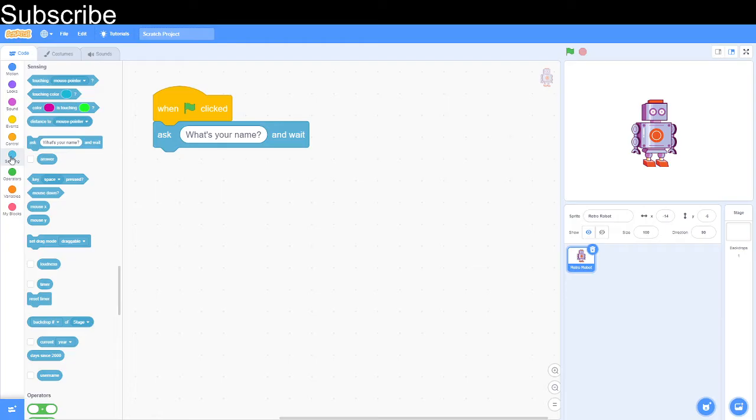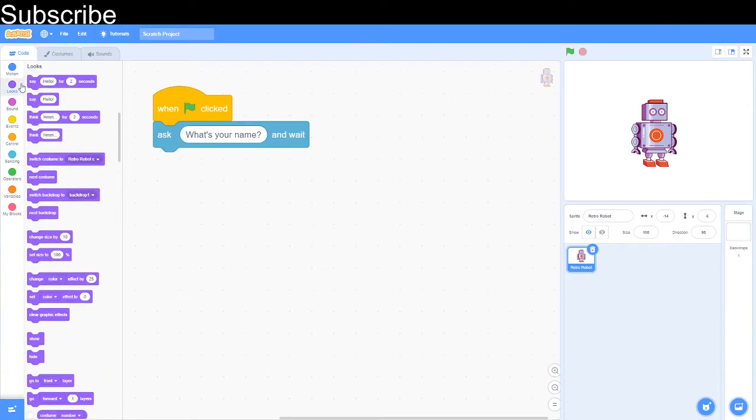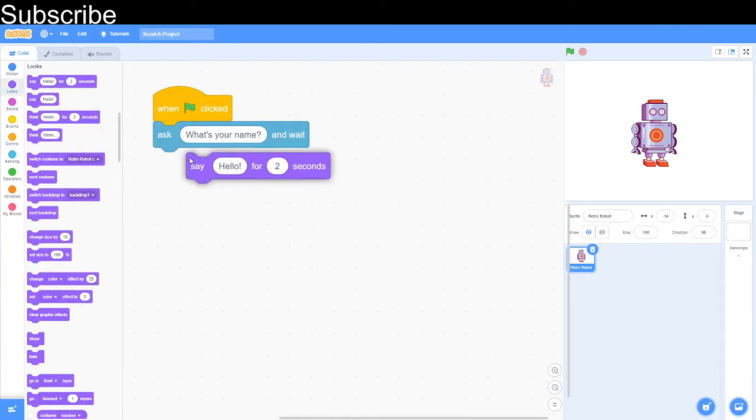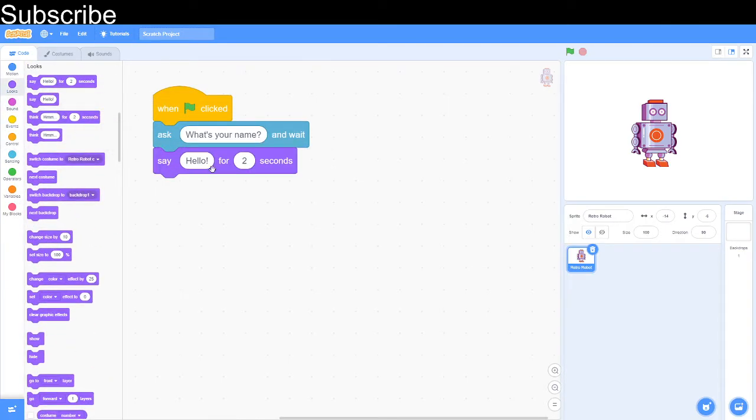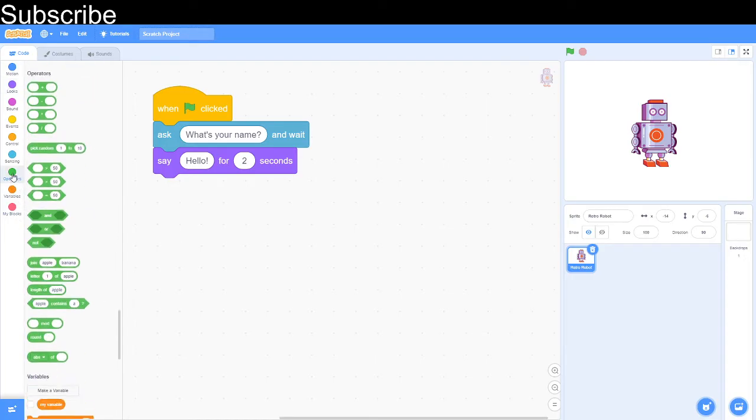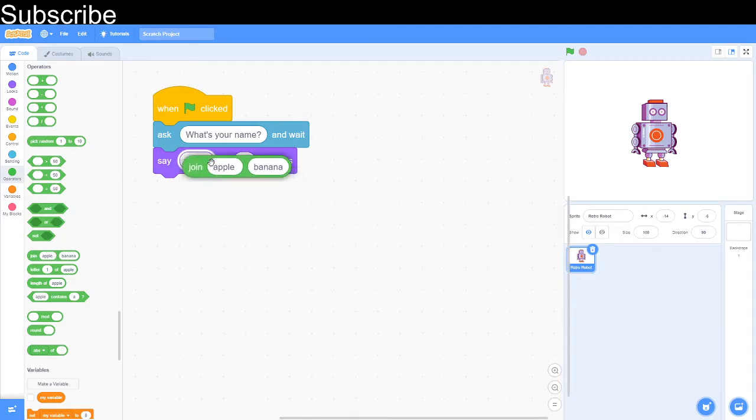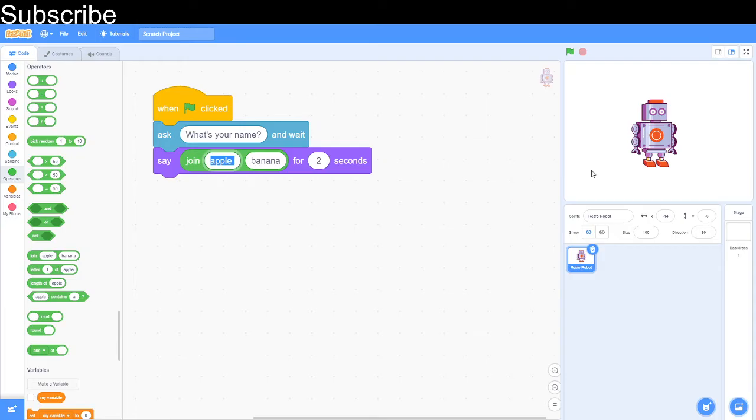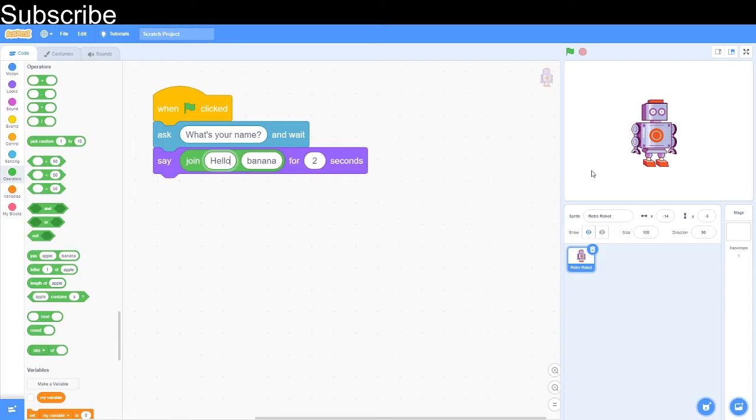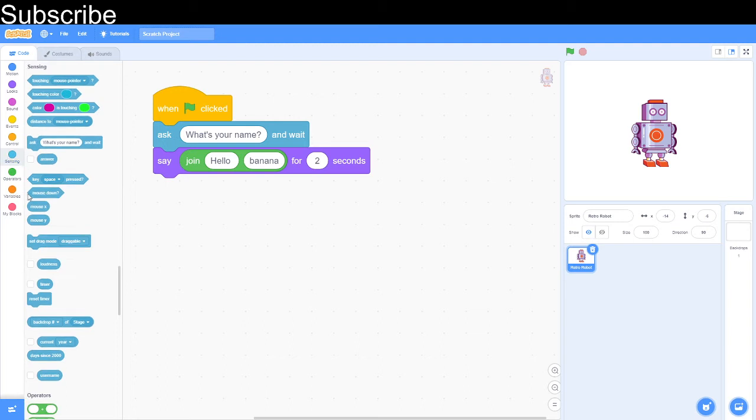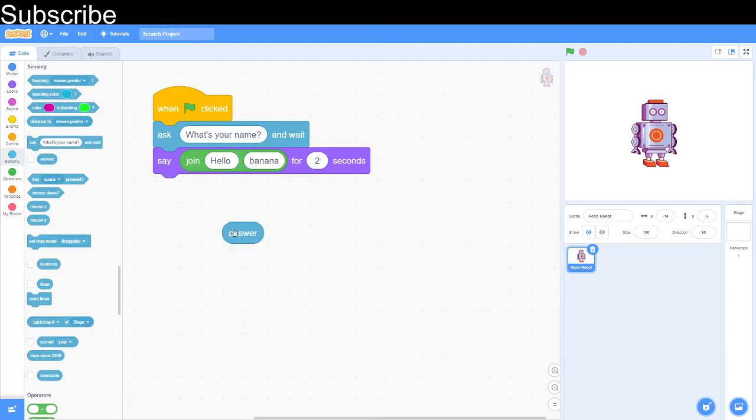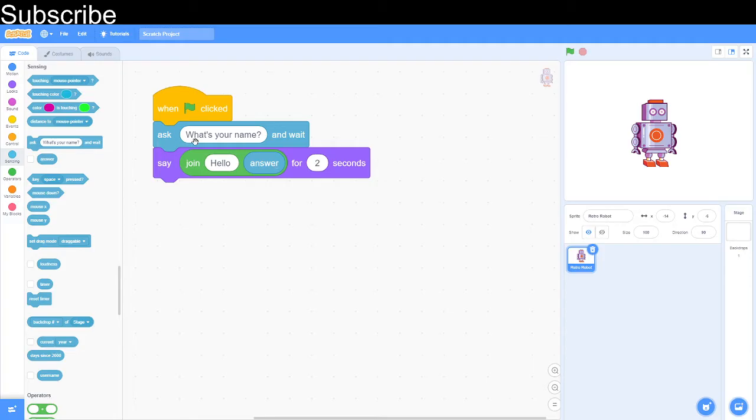We can go here and do the looks and there's a say block. What we can do is we can't just say hello and then put the name at the end of it because we need a join block to do that. This is called string concatenation is the more fancy name for it and then basically we can say hello and then followed by that we can actually give the name.